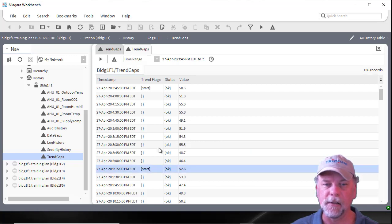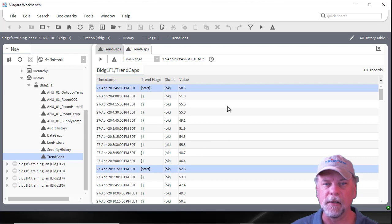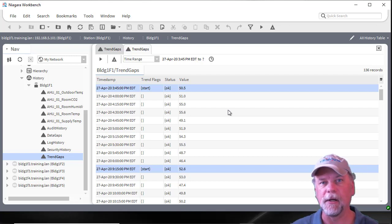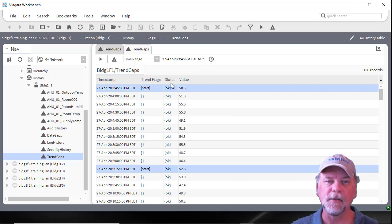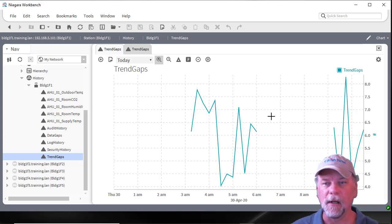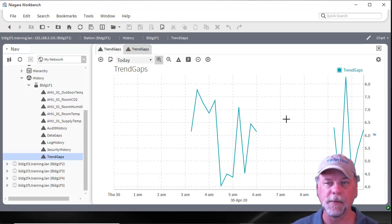You can see on certain records there are start trend flags. This indicates either the station was just started, or that history collection began perhaps because the history extension was enabled, or it entered a collection period if you're not doing 24-hour collection with the history. The indication in the graph is a visual identification that there may be missing data, perhaps because we're not really sure how long that interruption may have been for or whether it was intended.